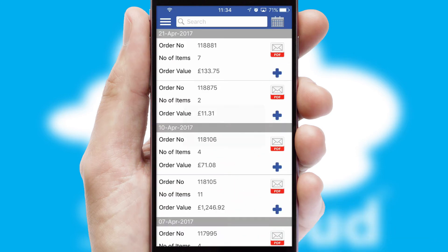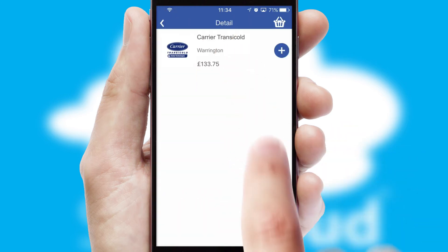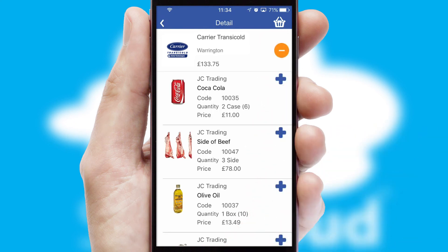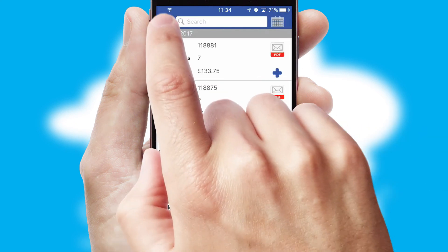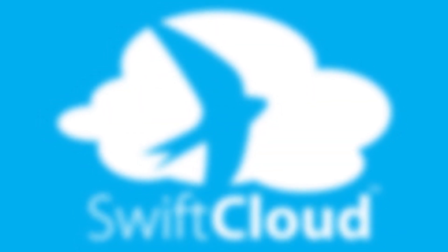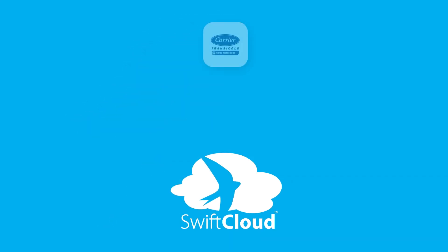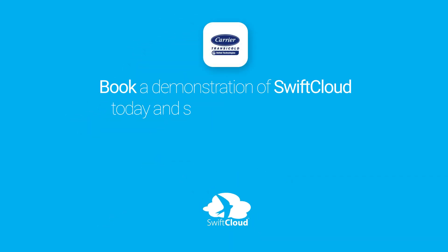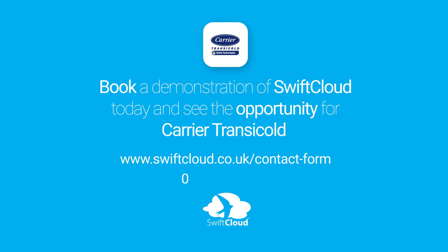A full and complete order history is available in the app and for time-saving purposes, you can even reorder from previous ones. SwiftCloud is a proven platform used by companies with a turnover of 1 billion and can be live for your business in 6 to 10 weeks. So book a demonstration of SwiftCloud today and see the opportunity for your business.